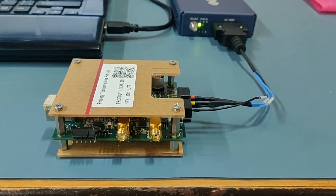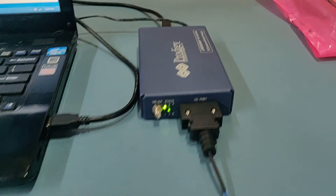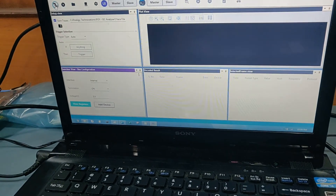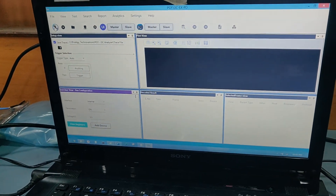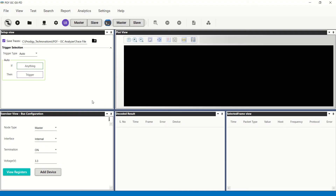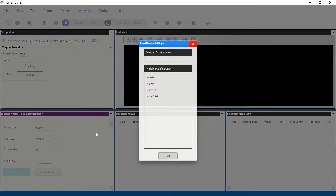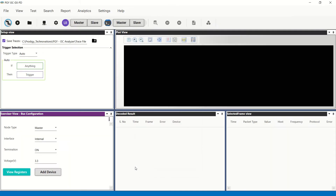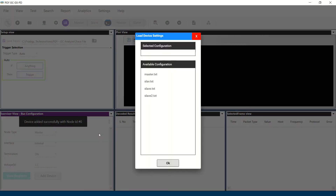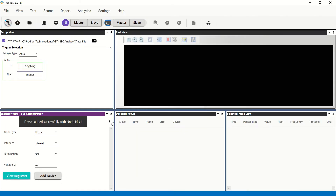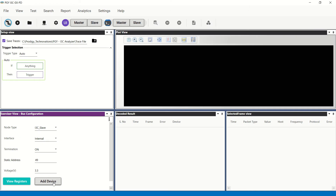This brief demonstration shows how a design engineer can use our tool. The connection is as shown here, and once you launch the software it helps to ensure the connection is tested. On successful connection, the master and slave nodes are added based on the requirement. In this case, we have one master and two slaves. The nodes can also be configured with different voltages, which gives flexibility for testing.